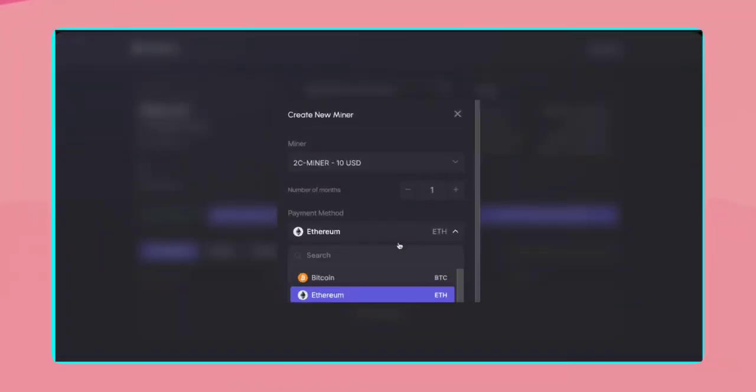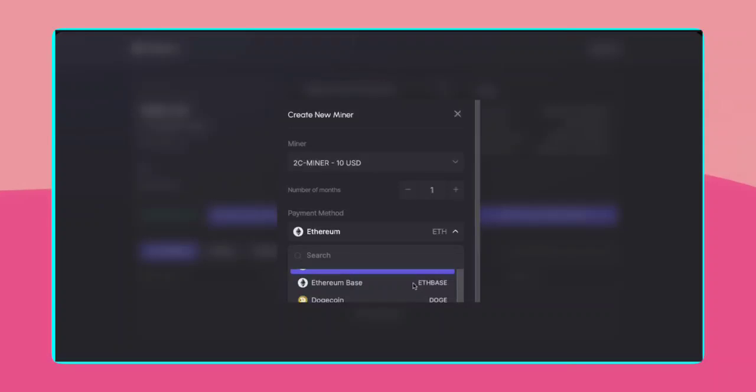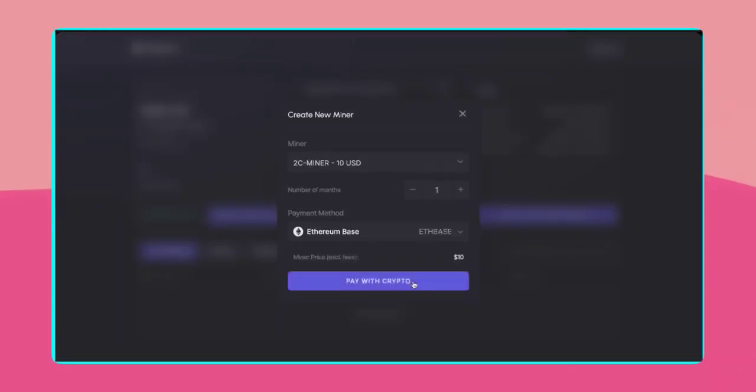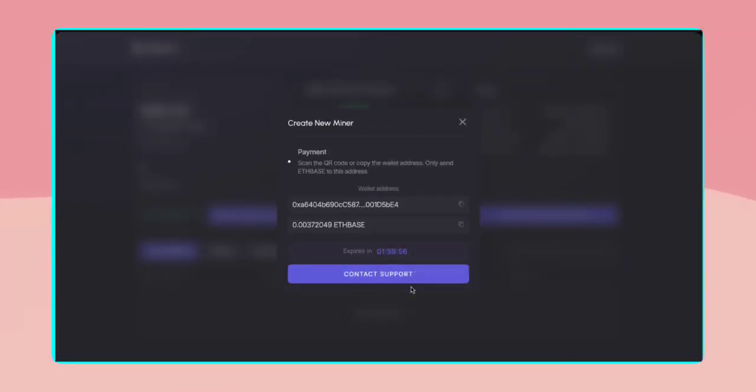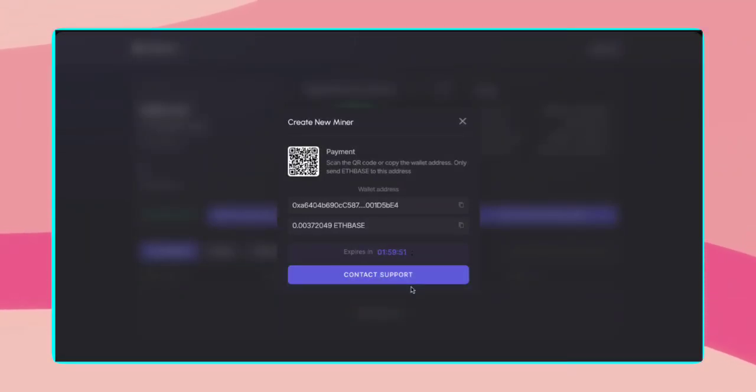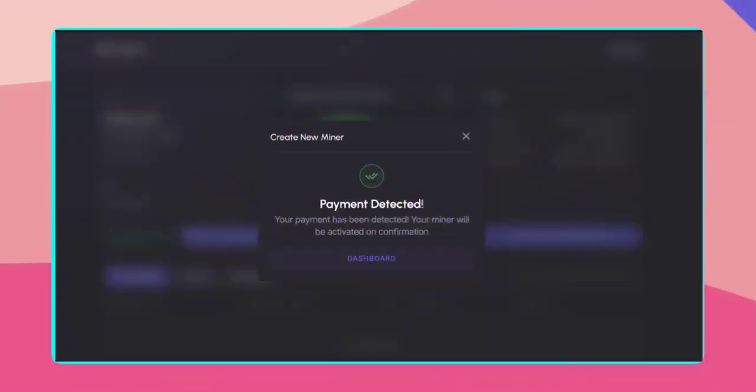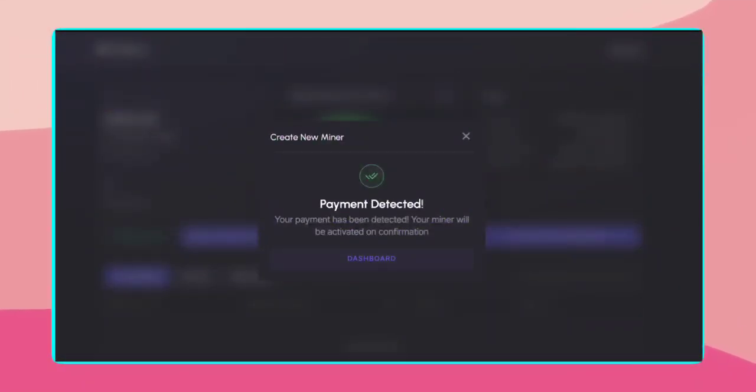To proceed, choose your preferred crypto payment method. I'll select Ethereum base. Click Pay with Crypto. The system will generate a payment wallet address. I'll go ahead and send the exact amount required. Once the payment is made, it will show as payment detected. Otherwise, it will show as pending until payment is confirmed by the system.